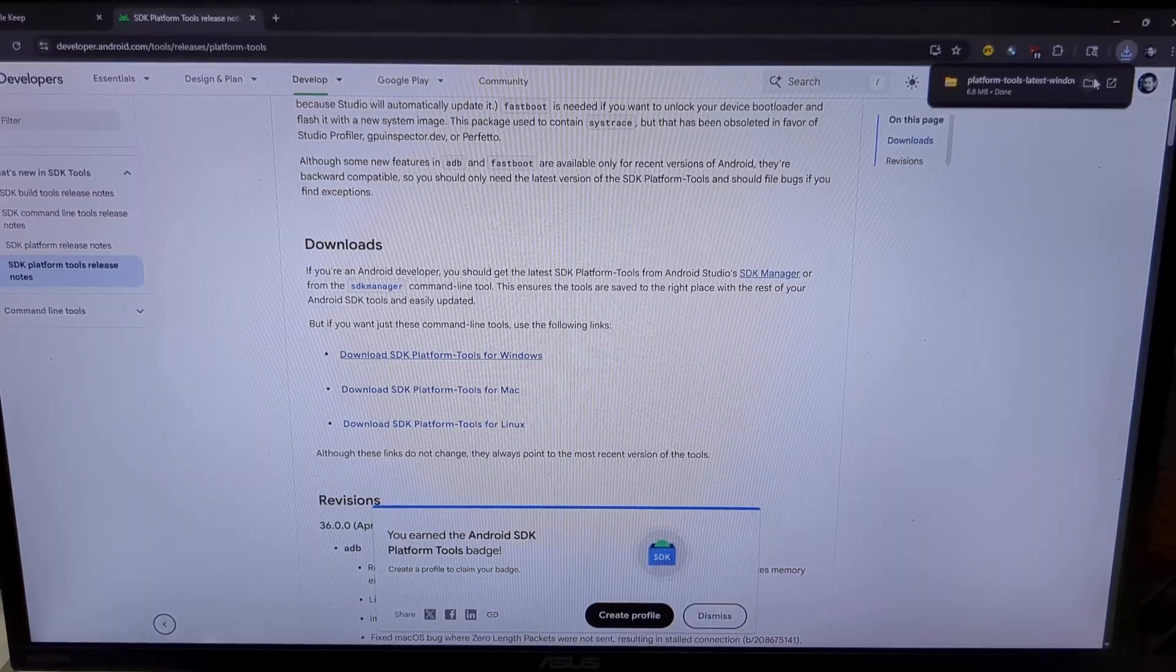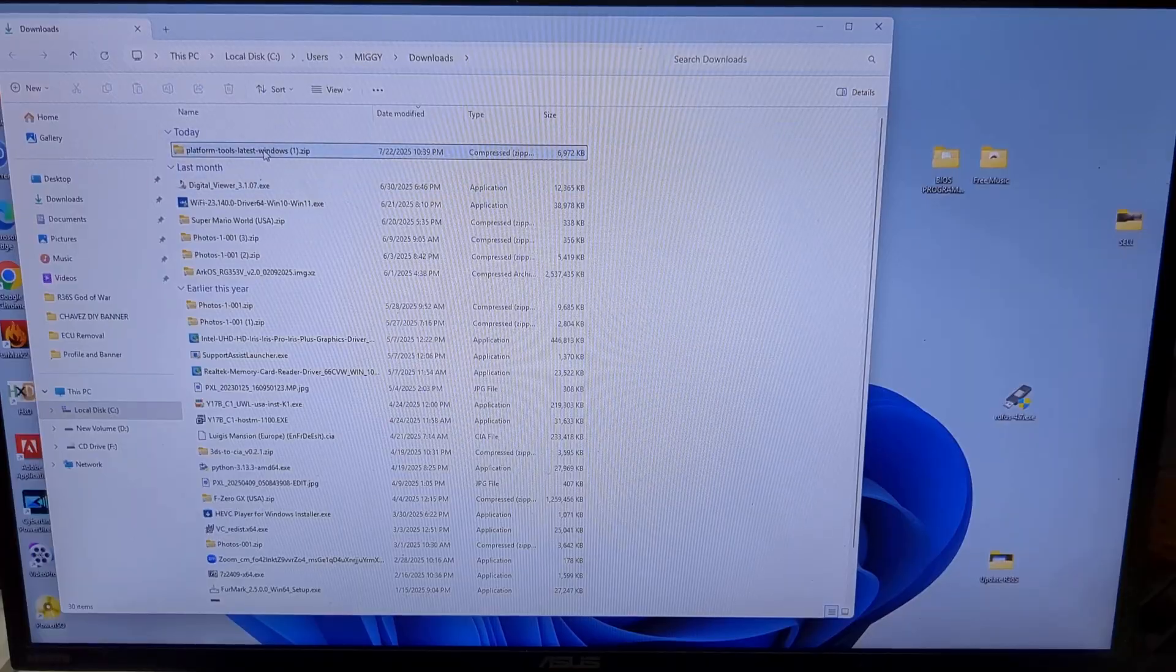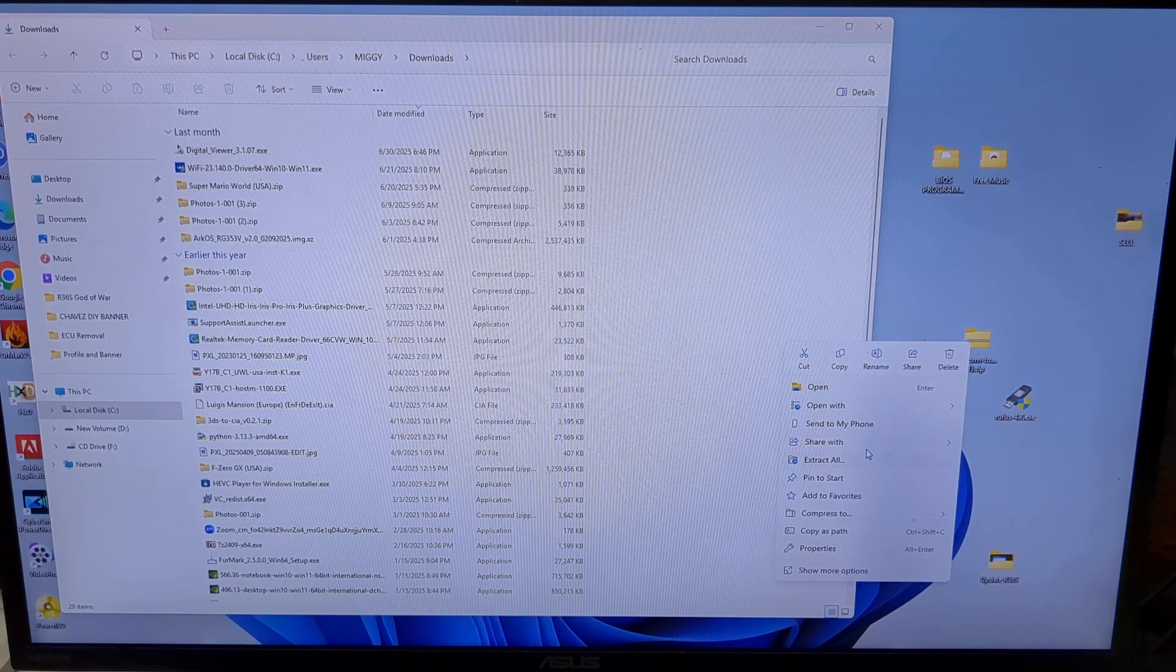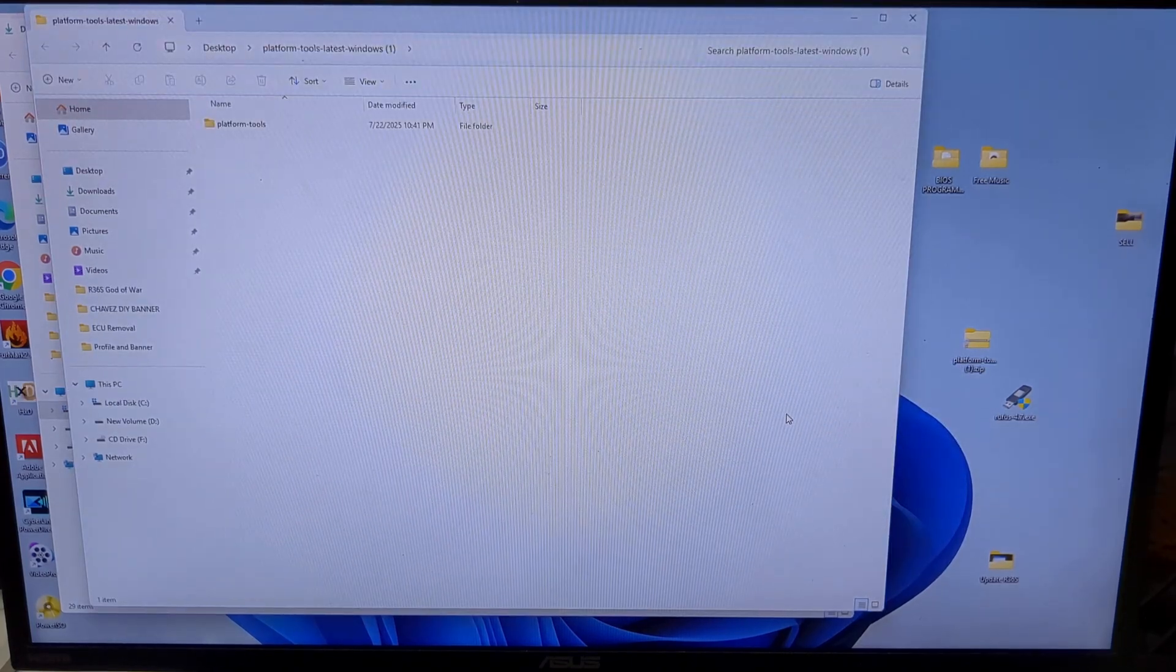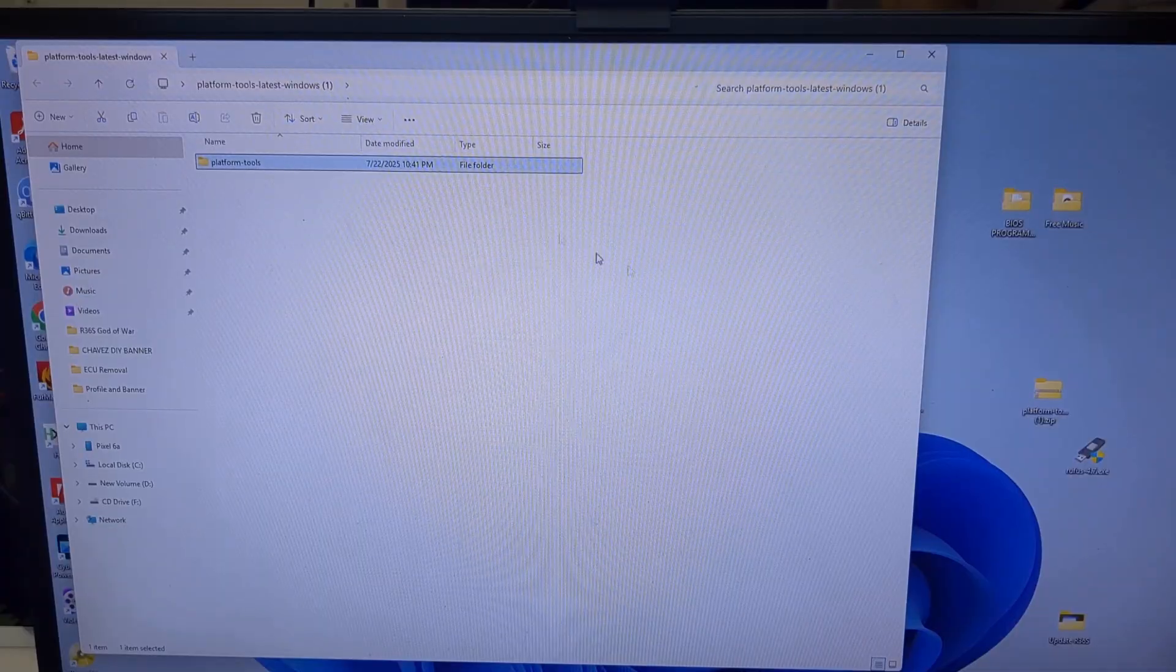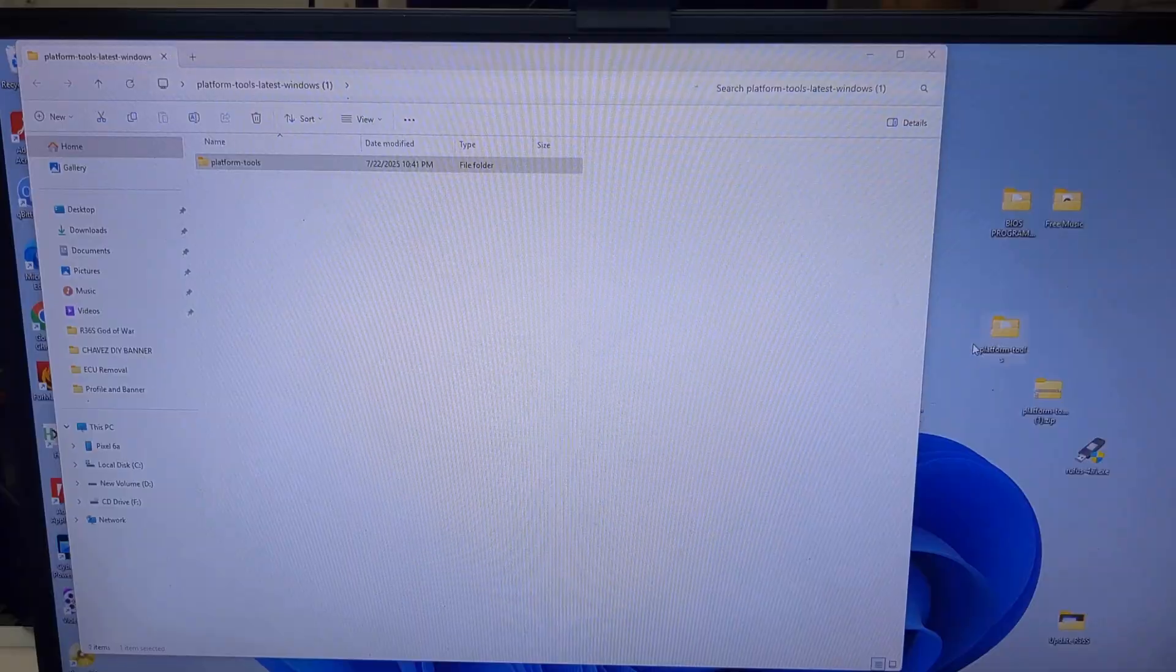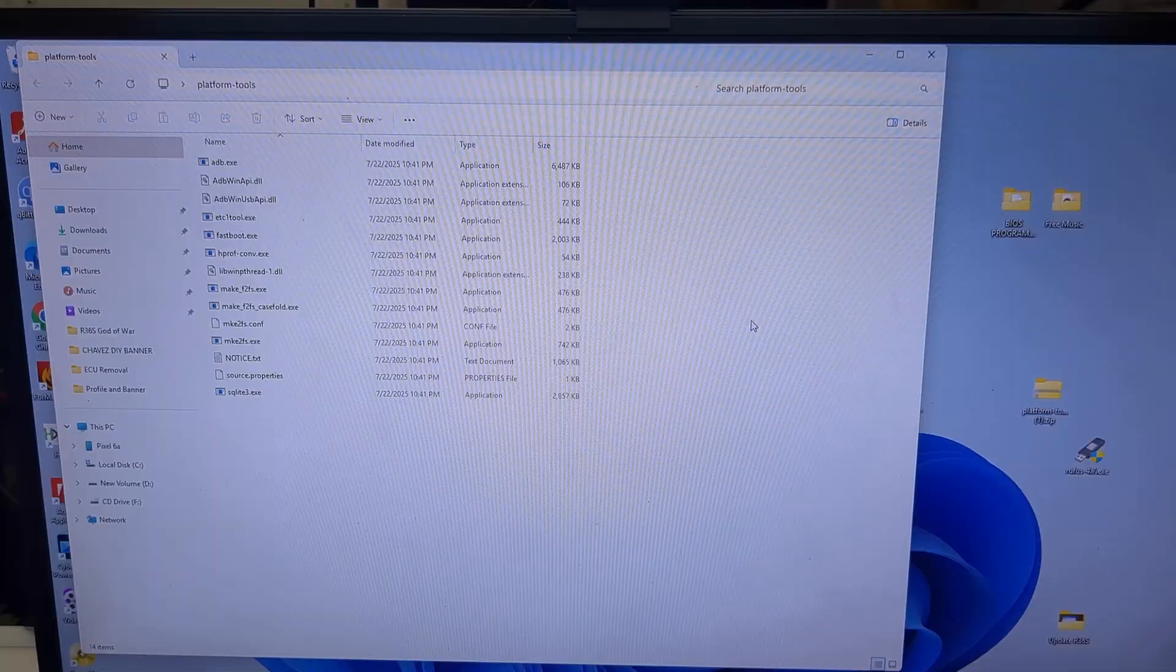It's a zip file. Drag it onto your desktop. Right click and select extract all. Click extract. Inside is a folder named platform tools. I drag the folder onto my desktop. And then click on the folder to open it. You can see all the files right here.